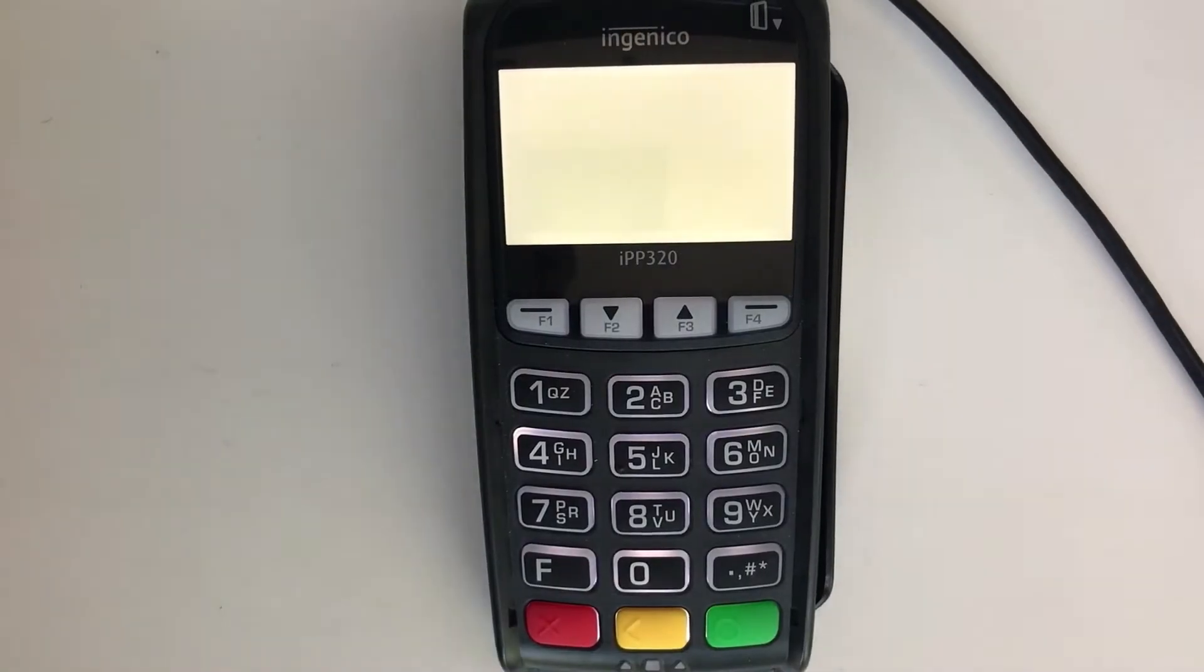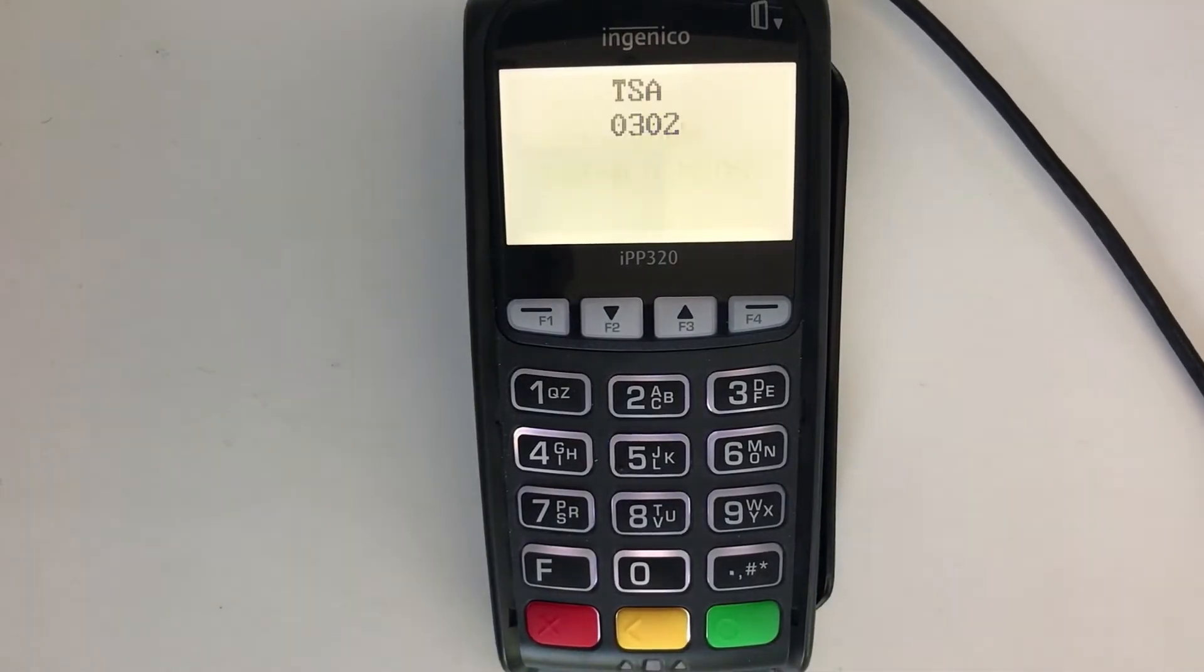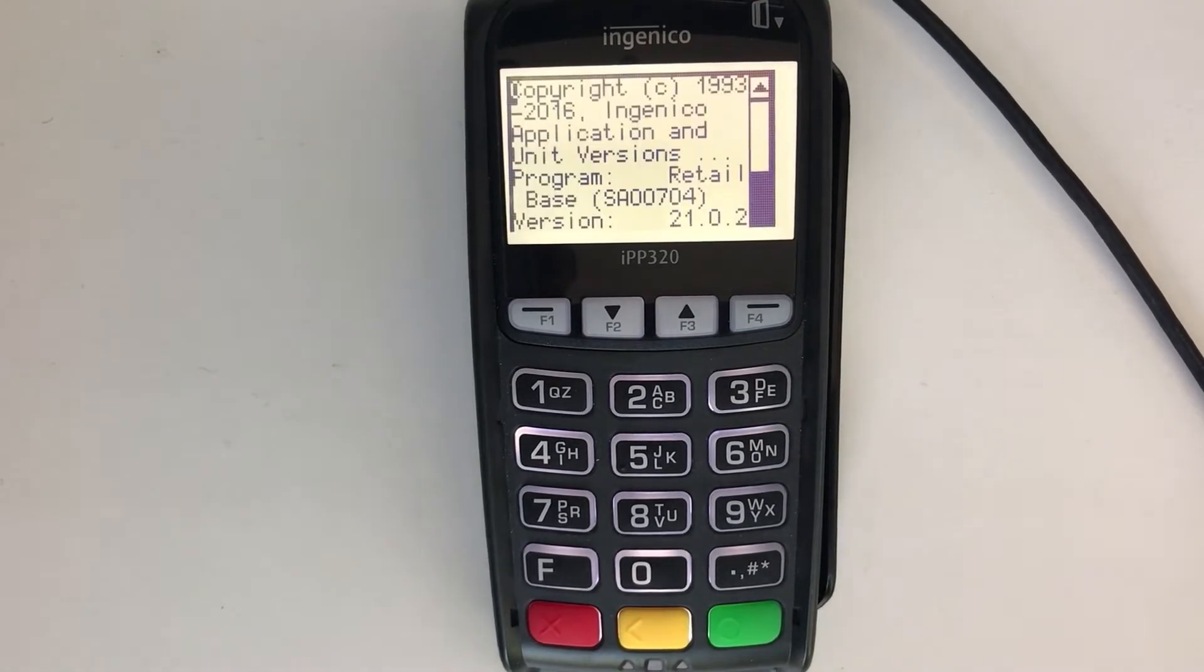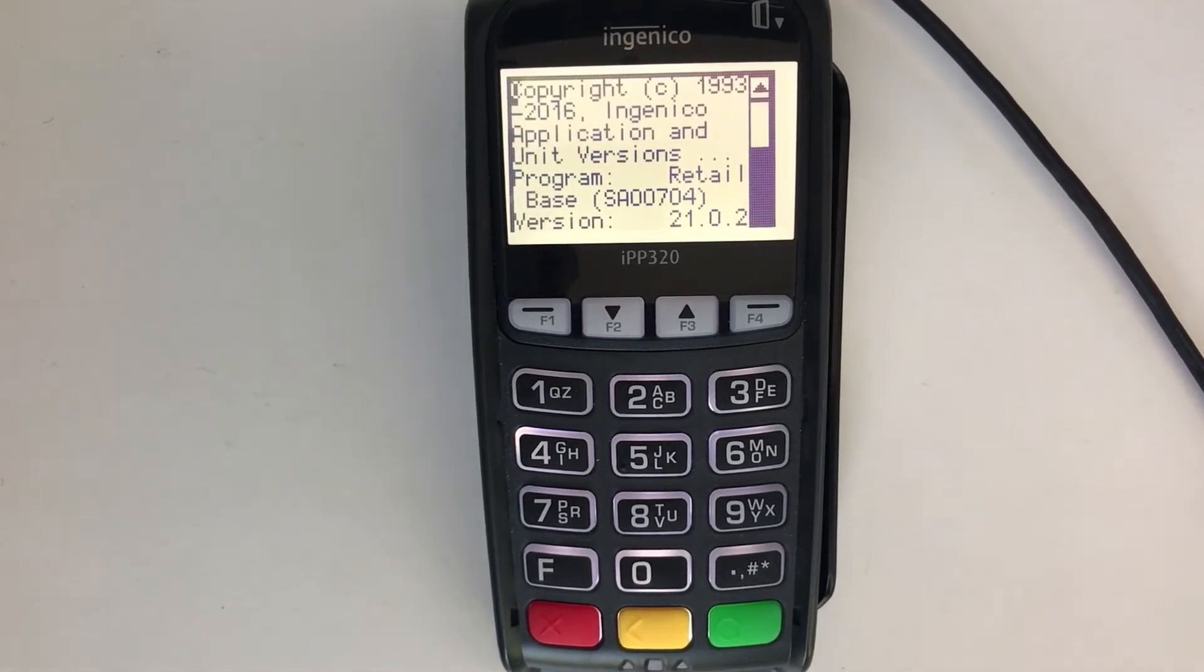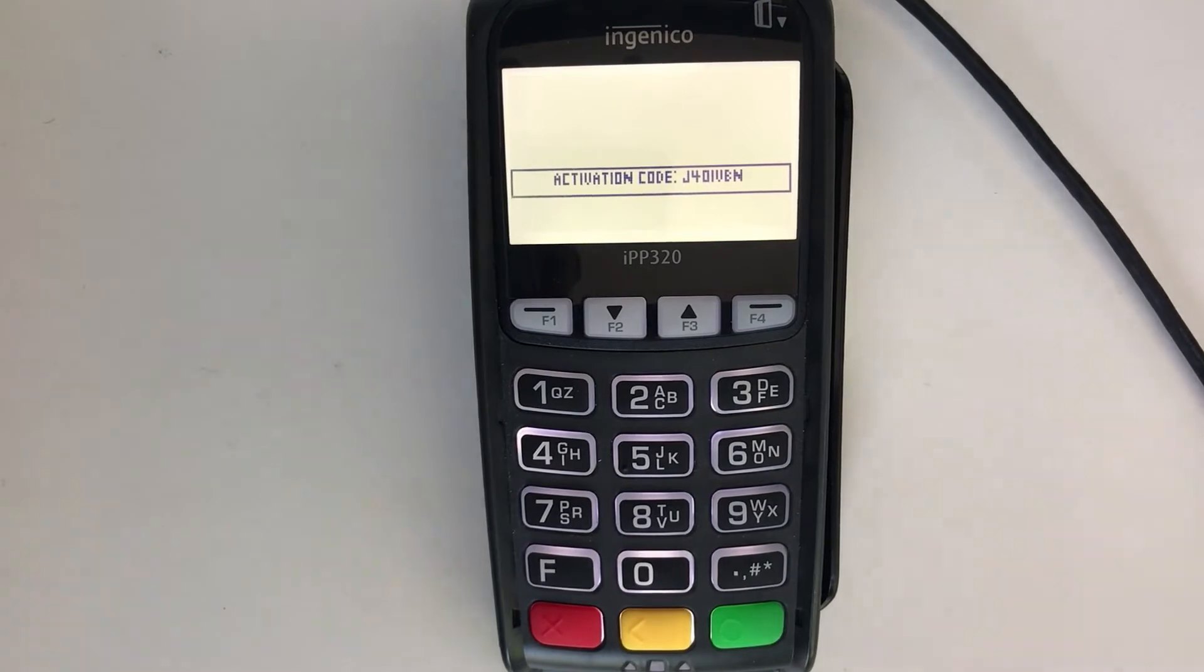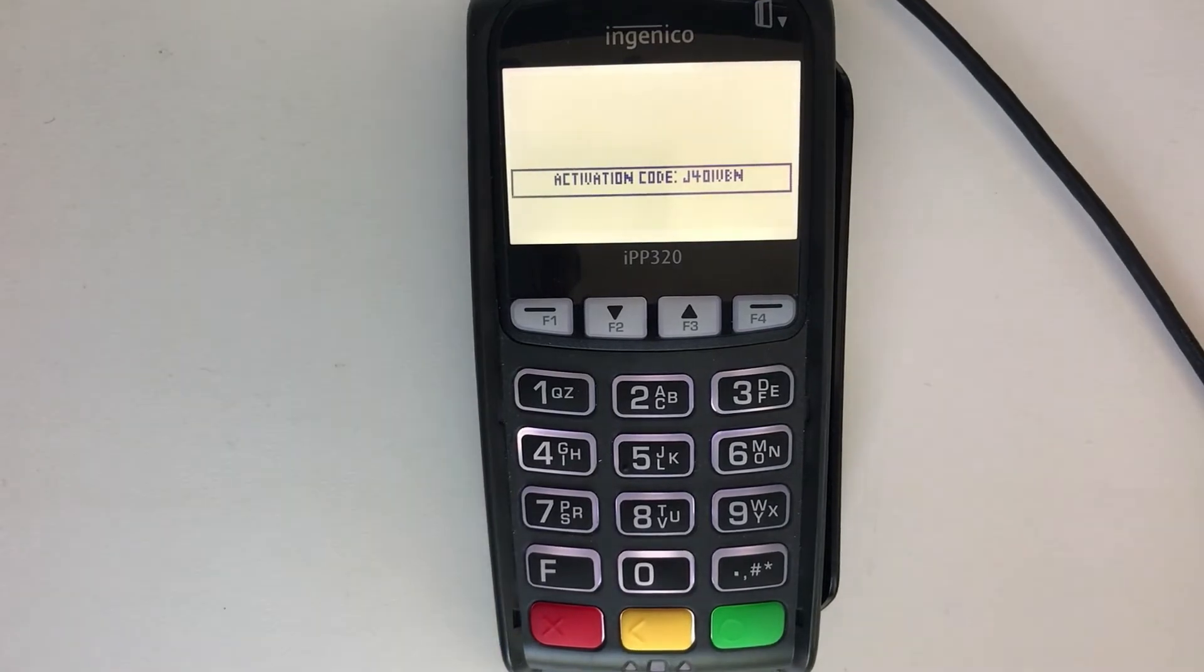Once powered on, the terminal will run through its boot up process and, assuming it's not already paired with another account, it will end in this activation code screen. We'll use this activation code to add it to our payment gateway in a moment.